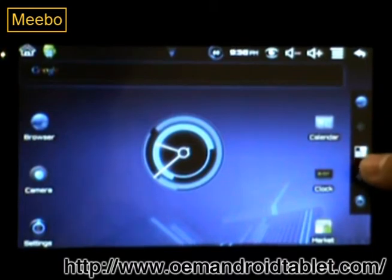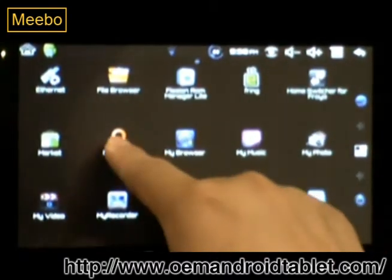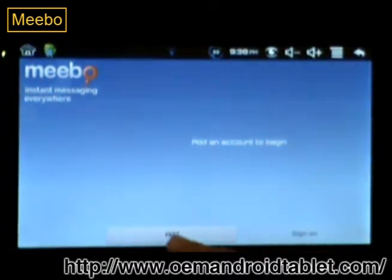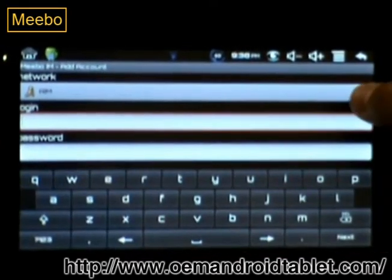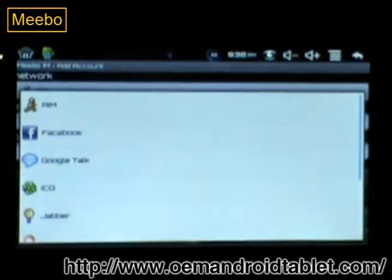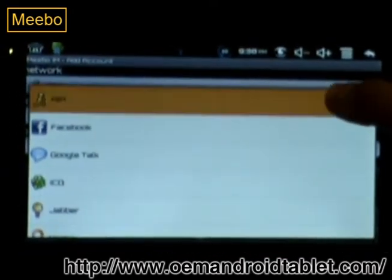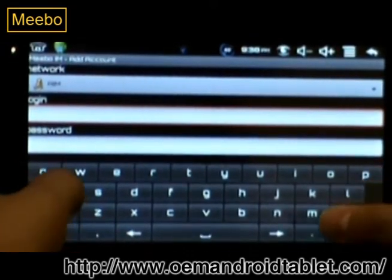First click on the app drawer, then click on Meibo, then click on Add, choose your network, and click on Login.